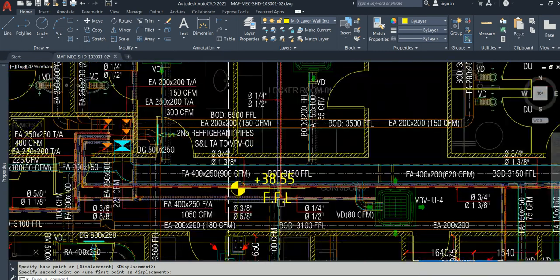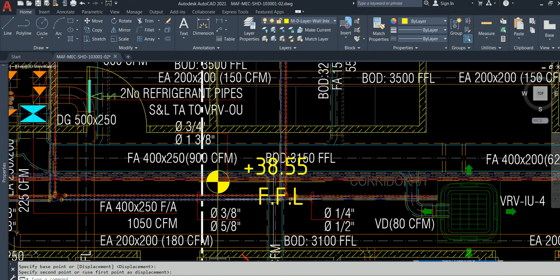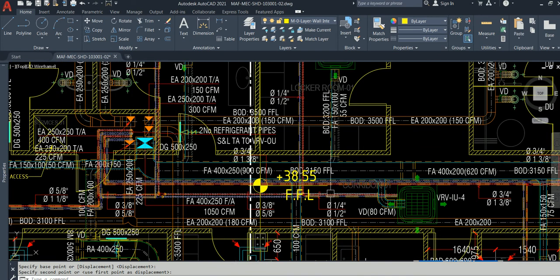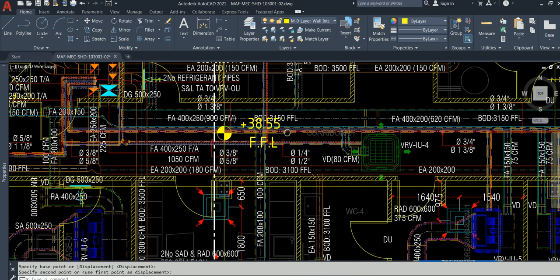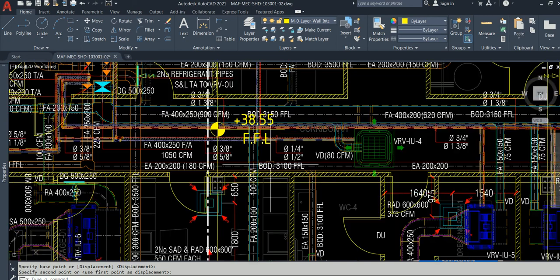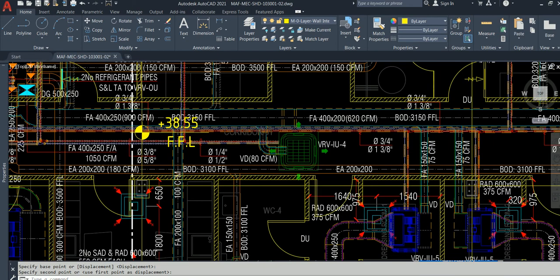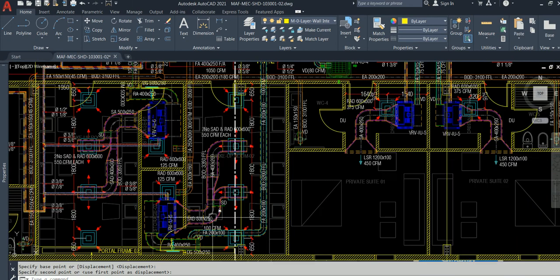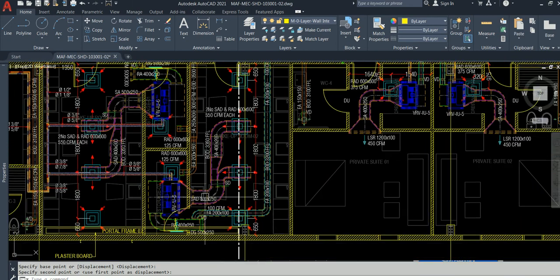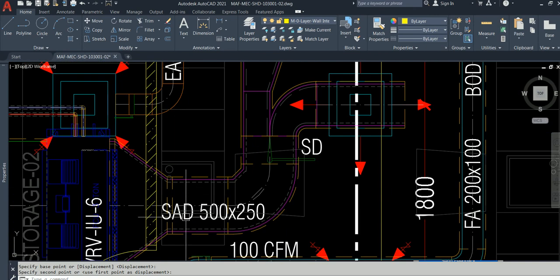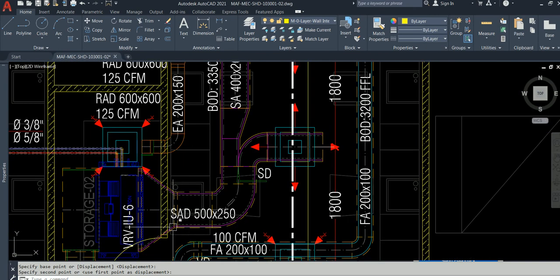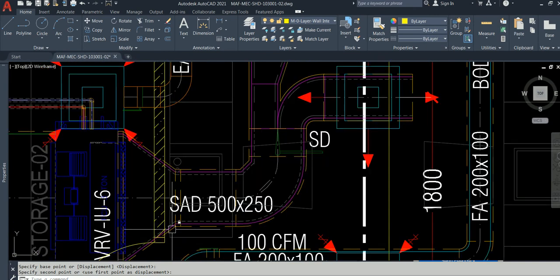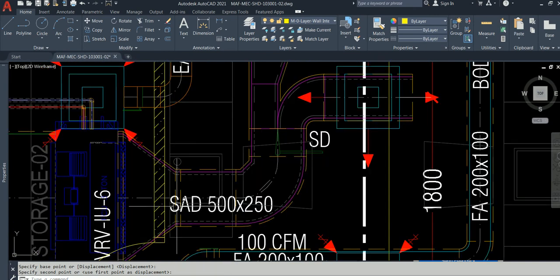FFL - what is the meaning of FFL? Write it down in the comment section. Finished floor level. BOD - bottom of duct.